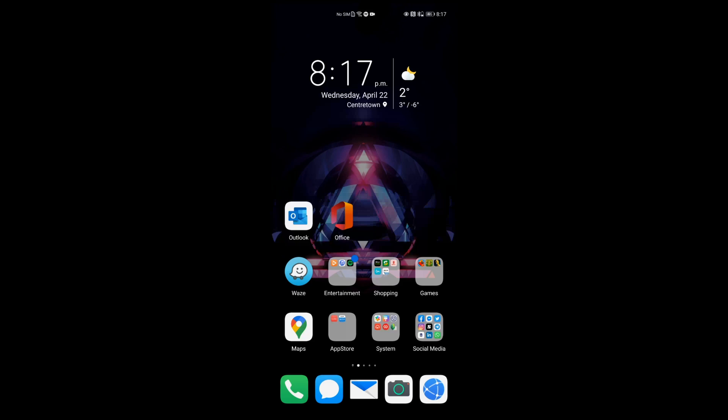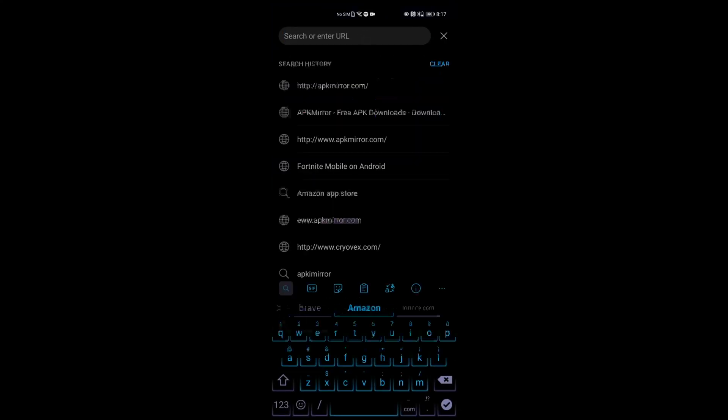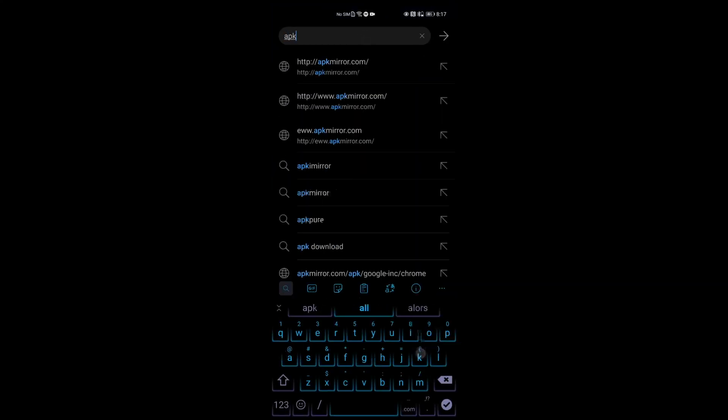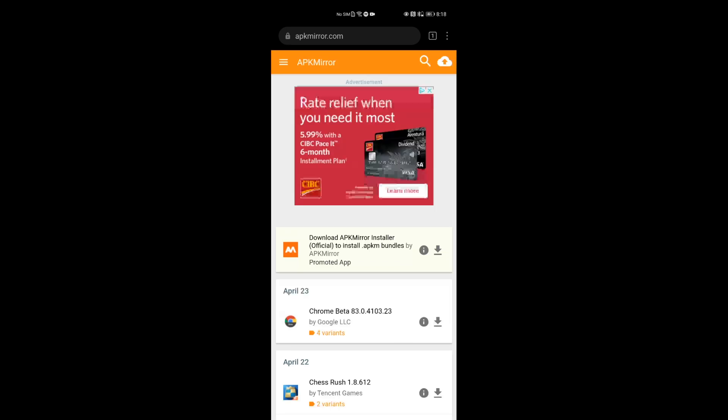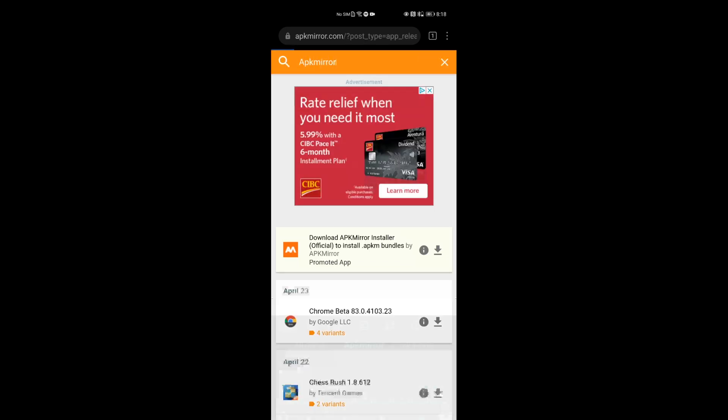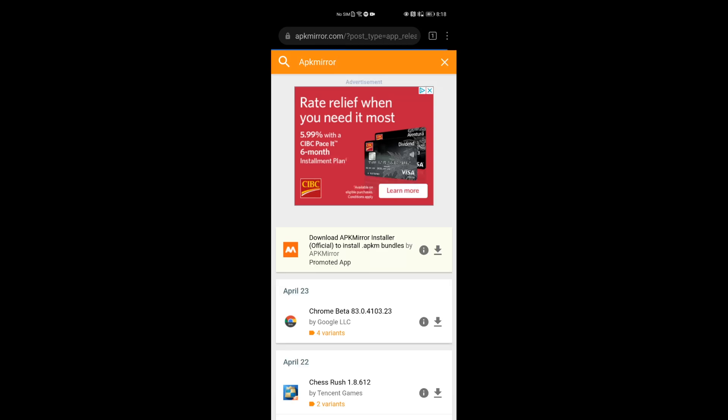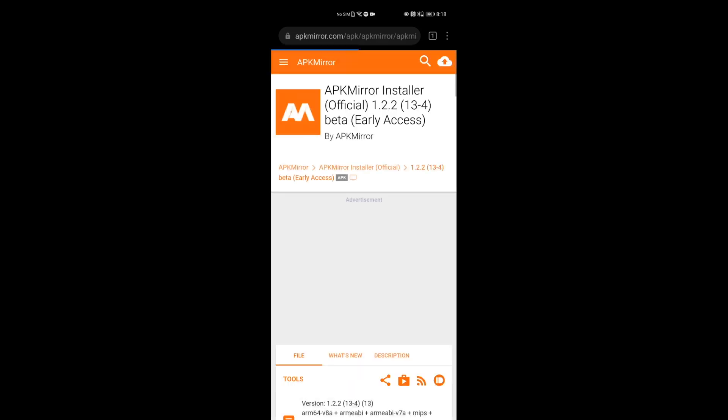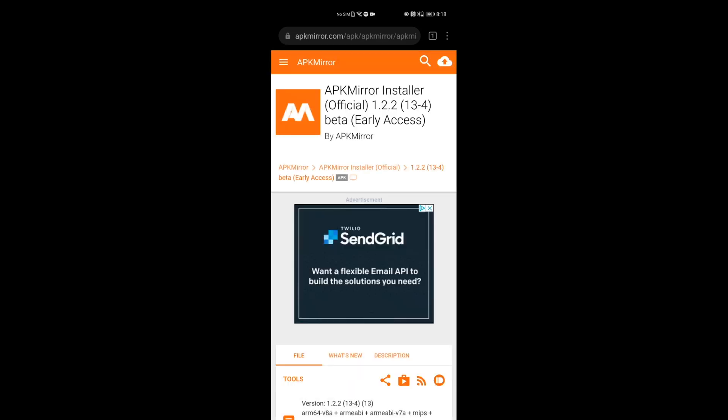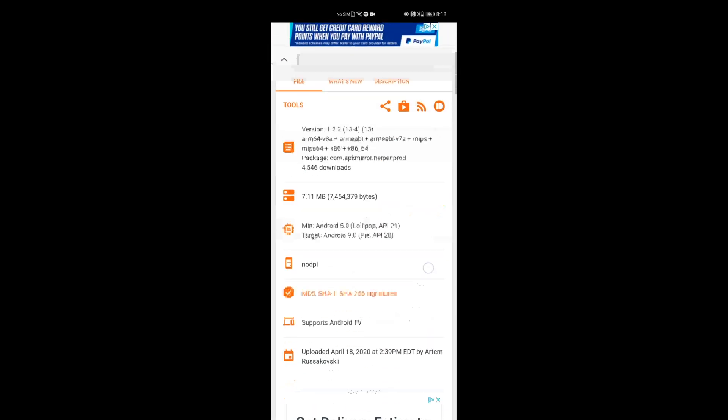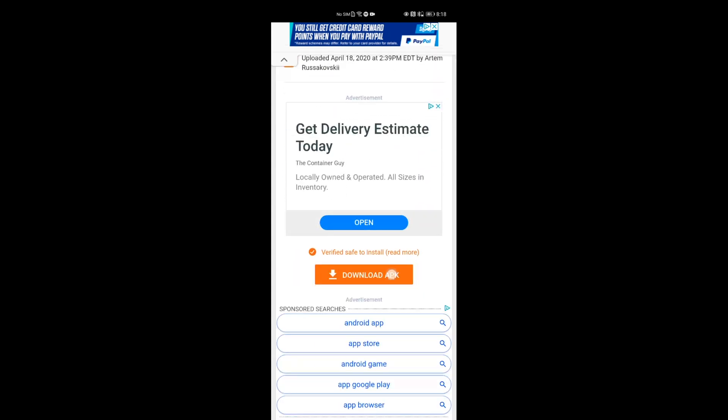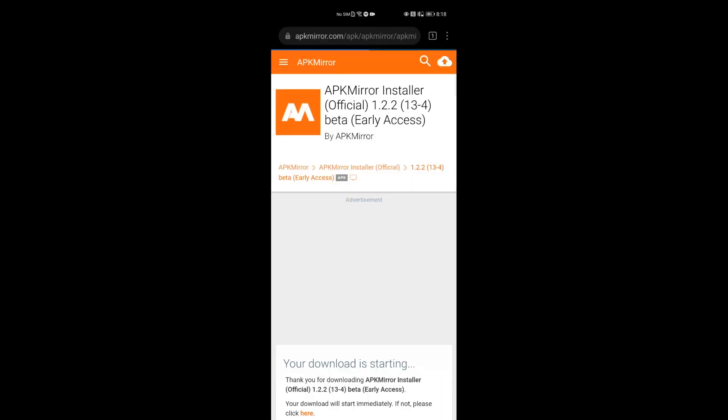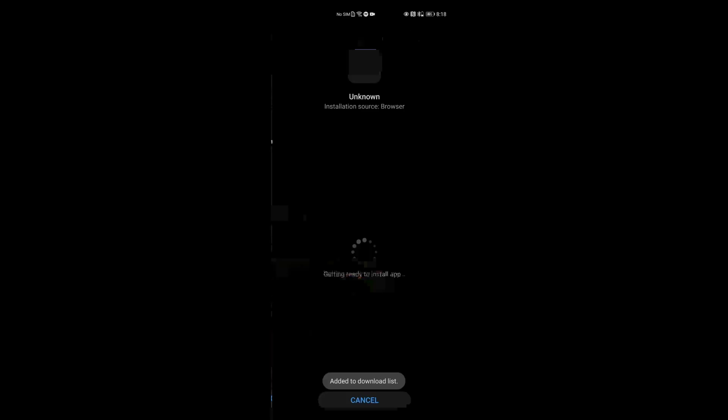So getting Netflix loaded onto your smartphone is going to be easy. Point yourself to apkmirror.com. On APKMirror, we're going to actually install the APKMirror installer. So search for that. It's going to be the first download you're going to see, so you're going to download that and click on the little arrow. Grab the first installer. It's version 1.2.2. Scroll to the bottom and click download the APK. Once the APK is installed on your device, we will then go back to apkmirror.com.